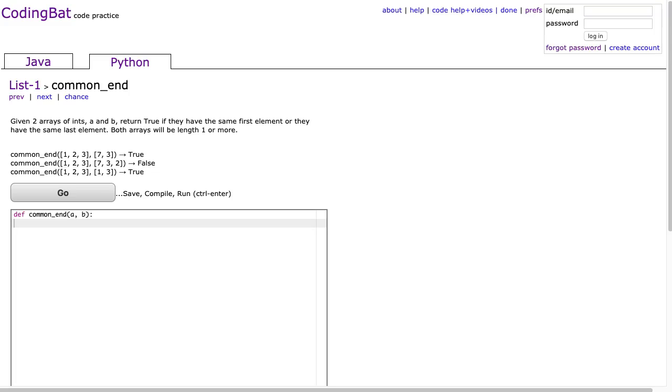Hello. I hope this video finds you well. Tonight we're doing common_end from list 1, and I just want to remind you, if you've been following along, we are doing two problems from Python and two problems from Java.